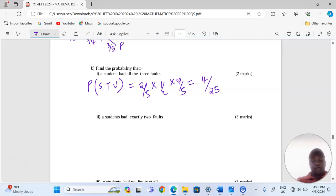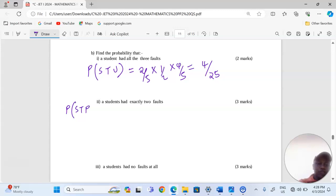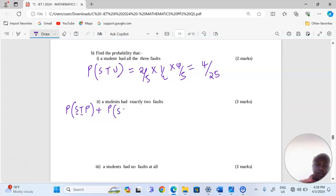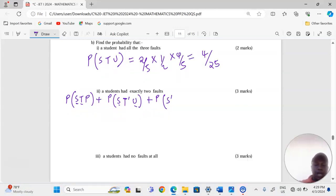For a student to have exactly two faults, there are three possible cases: the hair is shaggy and the uniform is torn but the shoe is polished; or the hair is shaggy, the uniform is not torn, and the shoe is unpolished — giving shaggy hair and unpolished shoes as the two faults; or the hair is not shaggy, then the uniform is torn and the shoes are polished, giving exactly two faults.